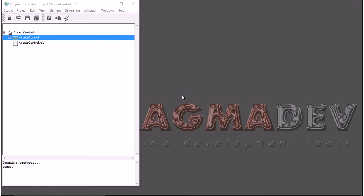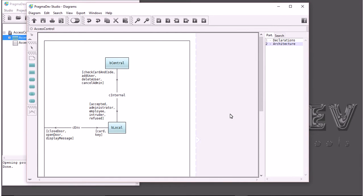Let's take an example of an access control system — a system sitting next to a building to grant access depending on the card and code you have. At the top level of the architecture, you will see two blocks: one called BeCentral, the other BeLocal. You can see the flow of information going between them and from BeLocal to the environment — the user. The user can input a card or a key, and the system can answer open door, closed door, or display a message.